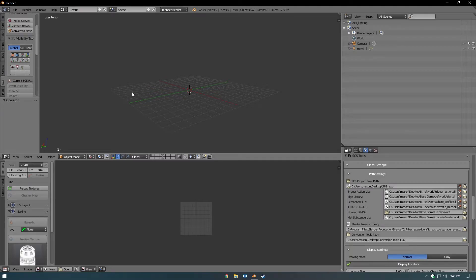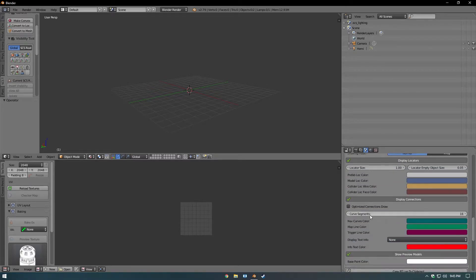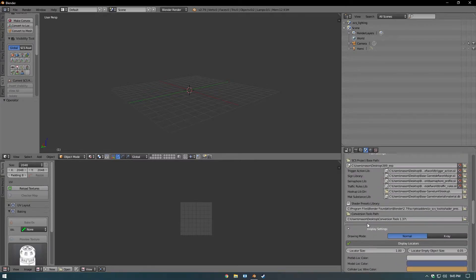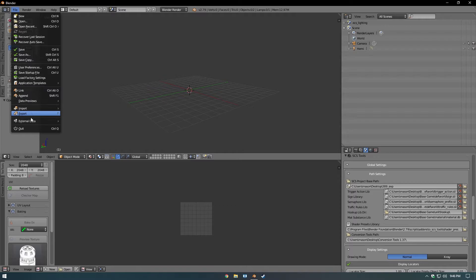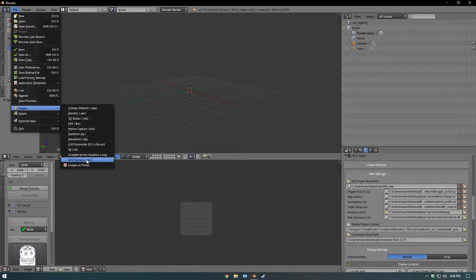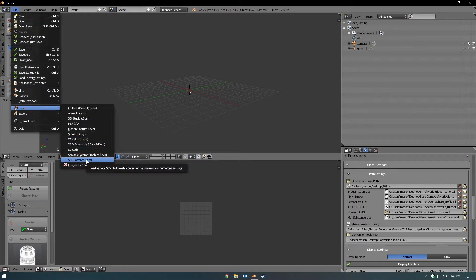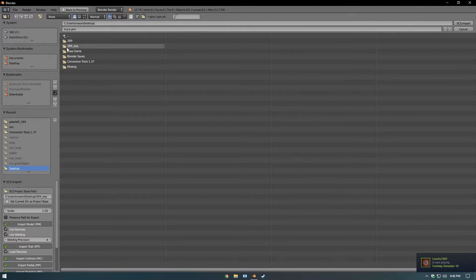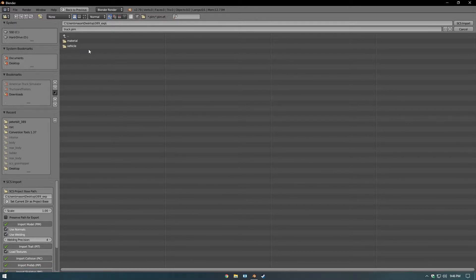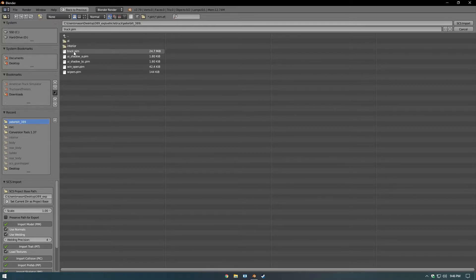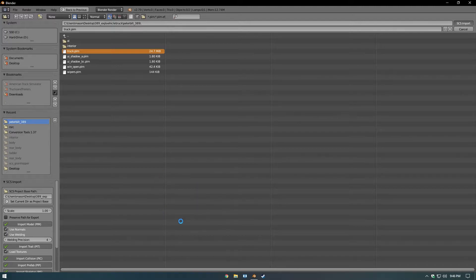And then make sure all your path settings are all correct. The only one that shouldn't be set is the base path. So you want to go to File, Import, PIM. Mine's on my desktop, the 389 EXP, and set this to the Project Base Path. Then you want to go to Vehicle, Truck, 389, Truck, Import. And if you did all that correctly, your truck should pop up.